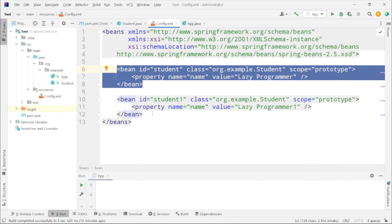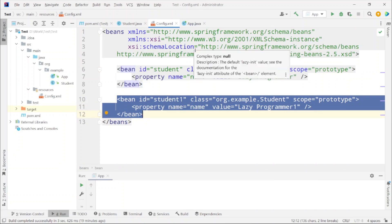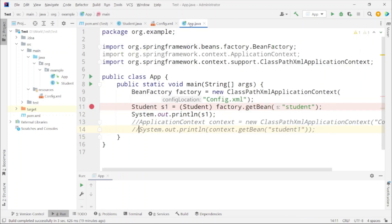Similar is the case for the second bean which I have defined that we will be using to demonstrate the application context. Only difference is in the value I have updated. Now let's move to the main class where main function is written.